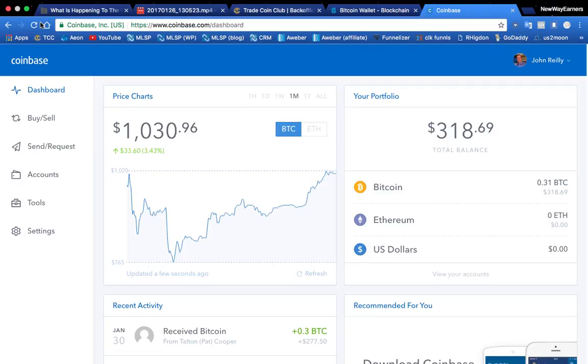So at this time we just have to experiment. And for those of you that want to start using Coinbase instead, I'm going to show you how to move the Bitcoin over.